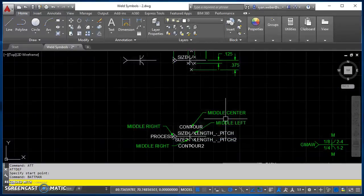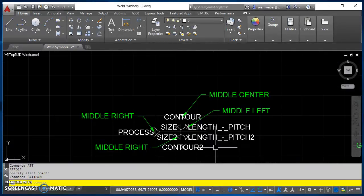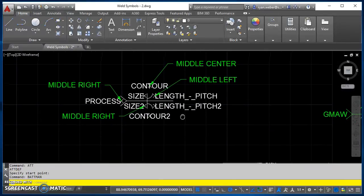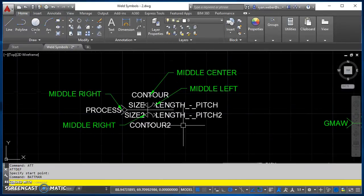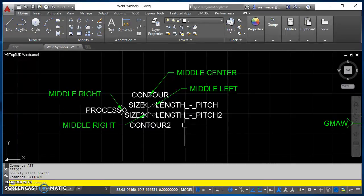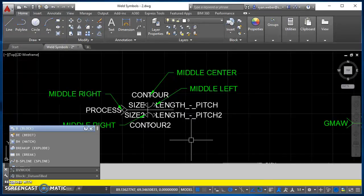Alright, so after you get that created, now we're ready to turn this into a block. So the way we do that is you start your block command, so we'll type B, hit enter.